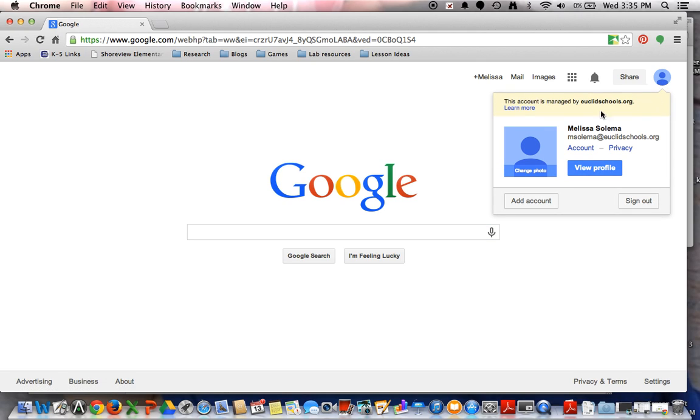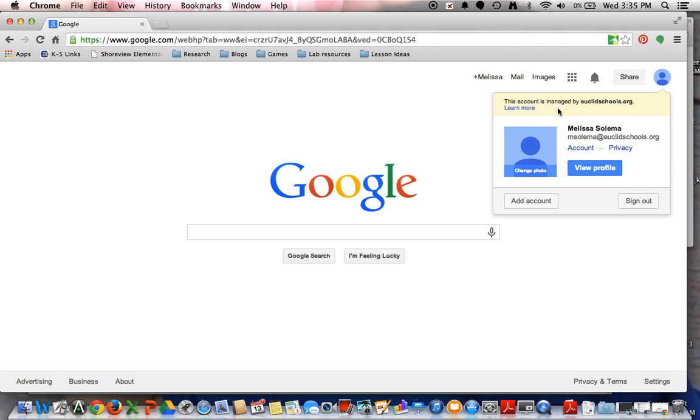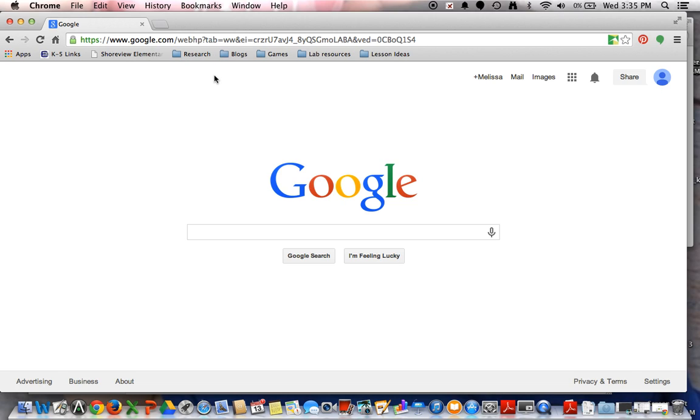And since a lot of the material and creation of activities that your students will be doing has to do with their Google account, they just work hand in hand and it's a more smooth transition. If you don't have the browser currently downloaded,